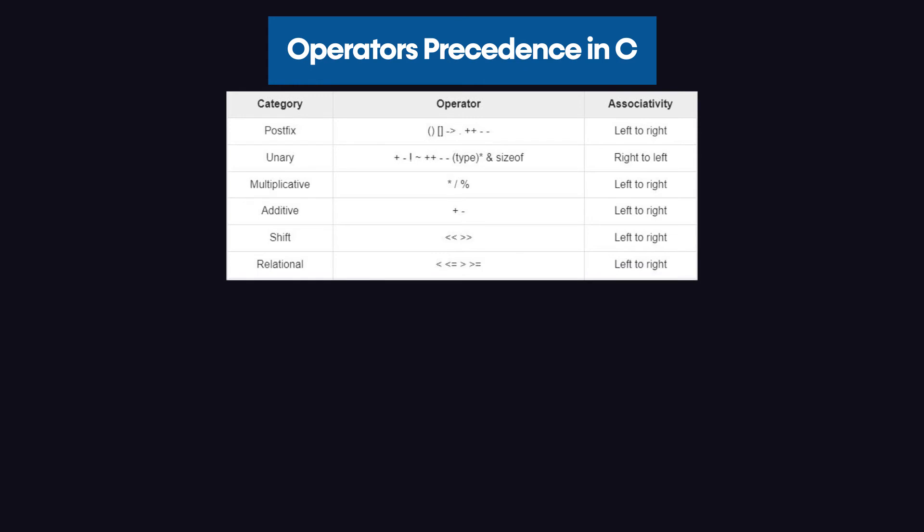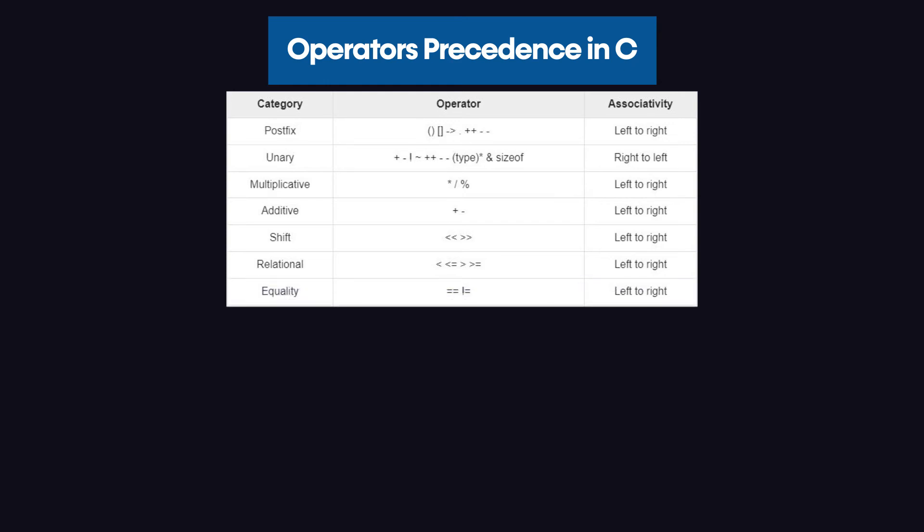These relational operators are used for relational arguments such as less than, greater than, less than equal to, or greater than equal to. However, we have the symbol of equality which is double equal. Now, that operator has a lower precedence than these relational operators.